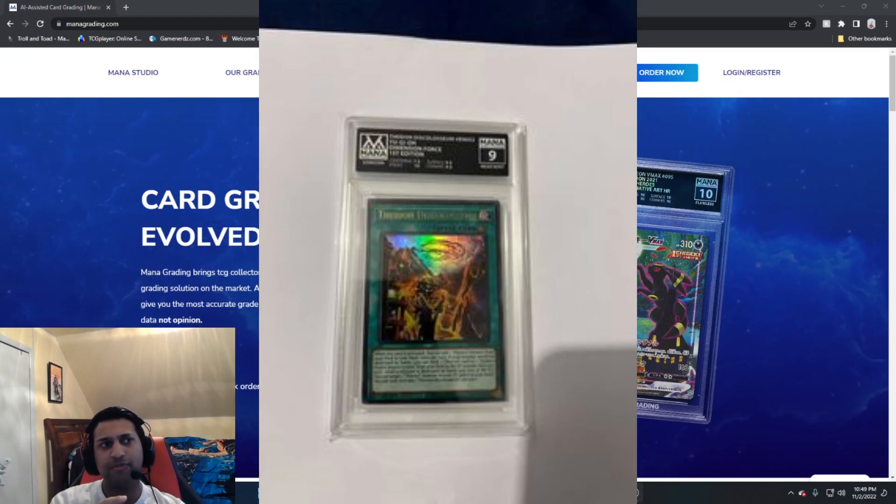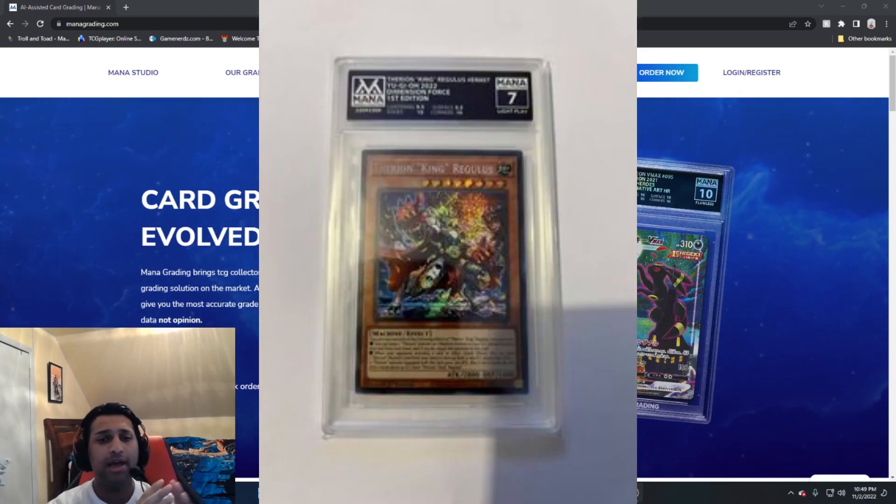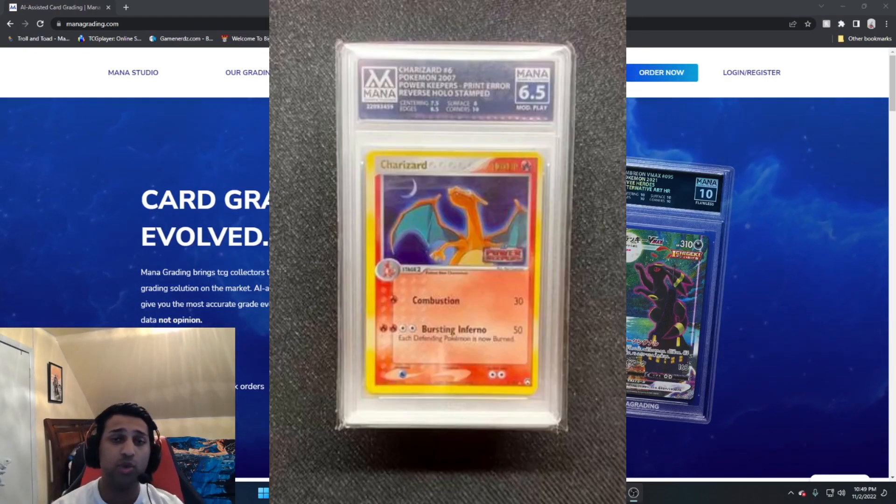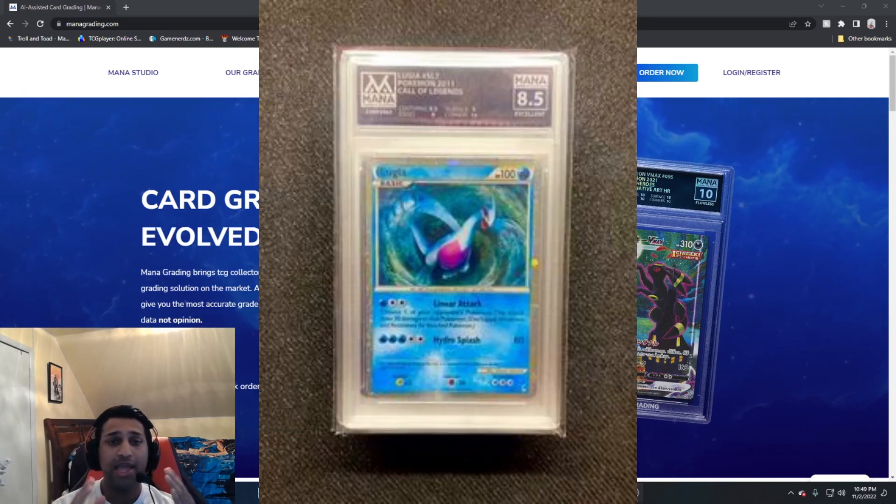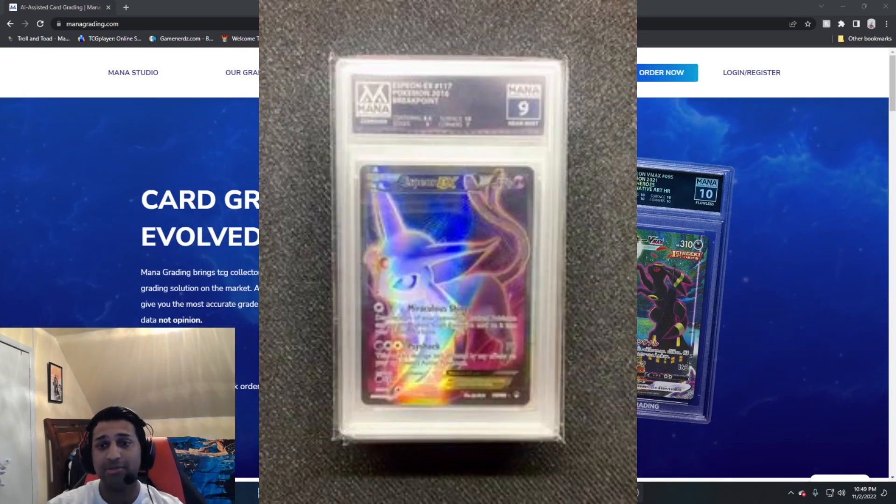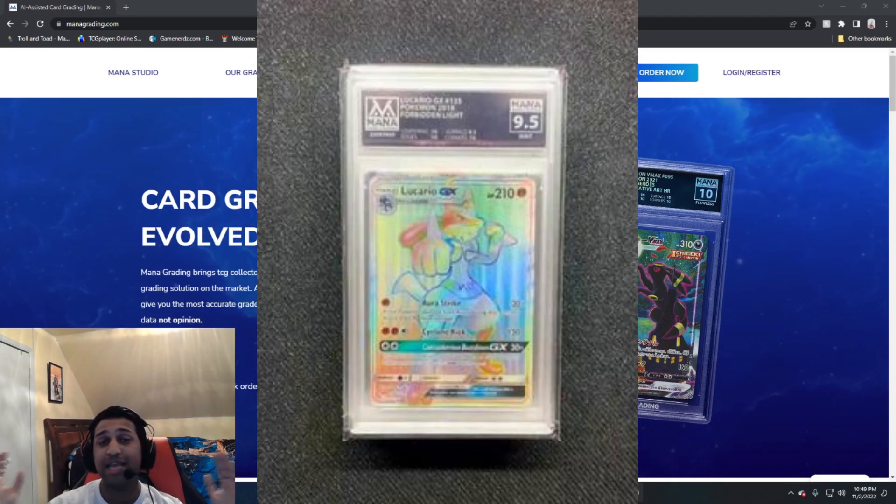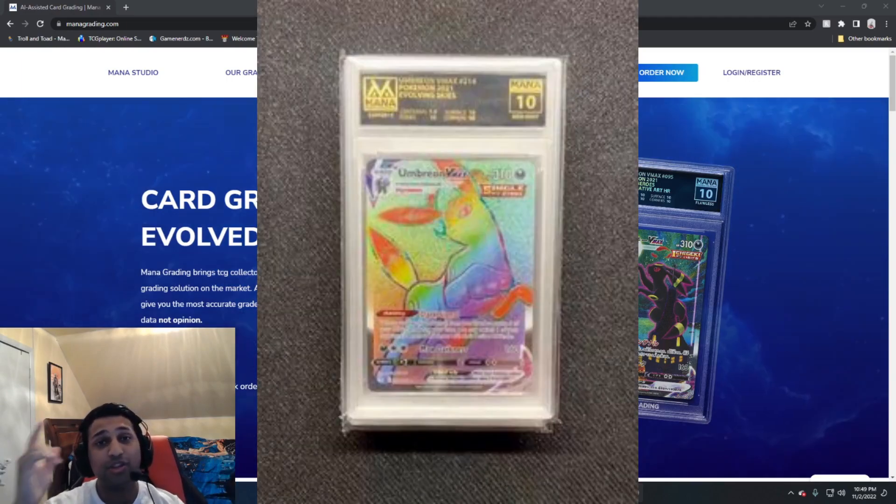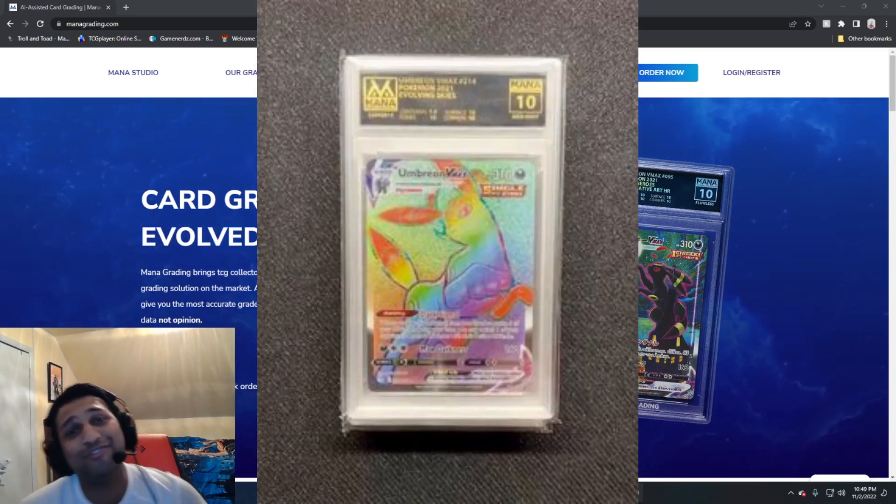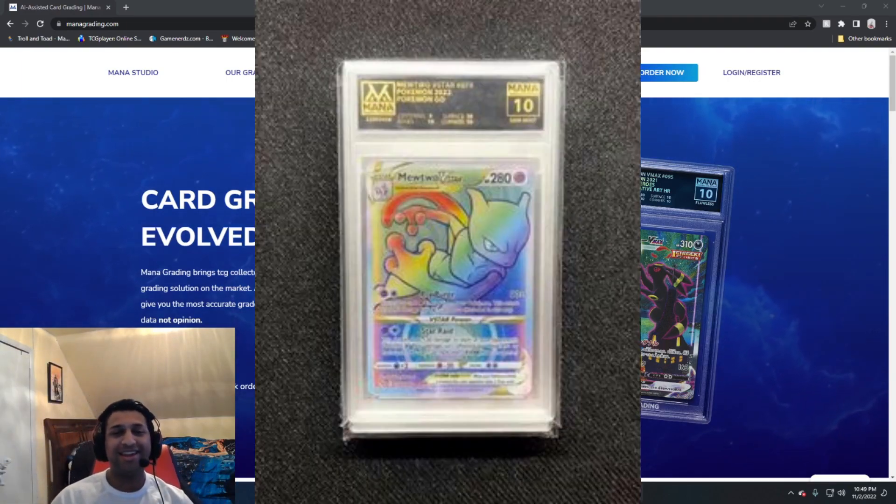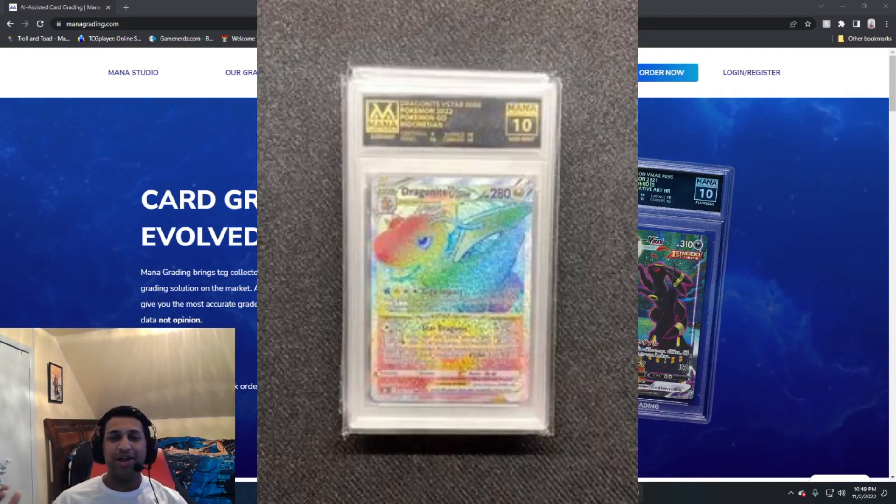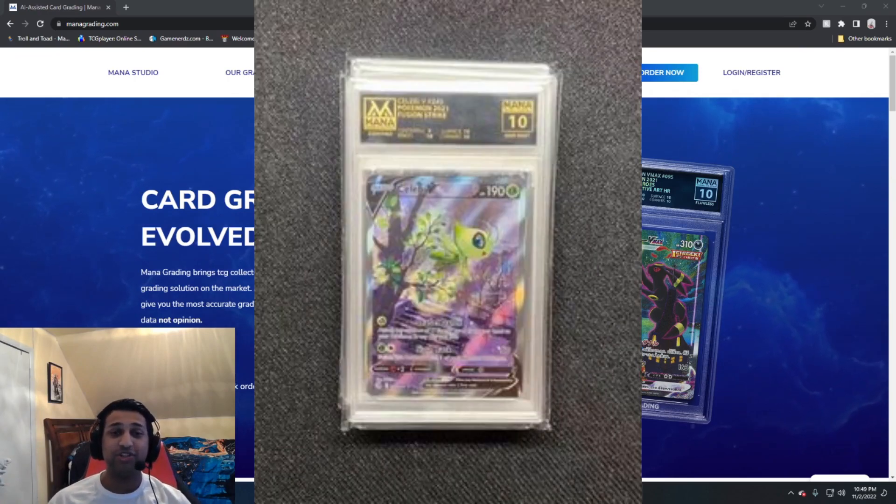I absolutely love Mana, they're awesome to grade with. My code actually increased from 10% to 20% off on their site. If you want to grade with Mana, now's the best time because my code is now 20% off.